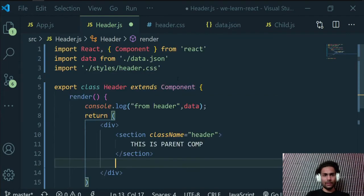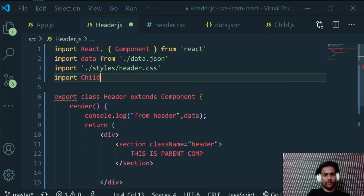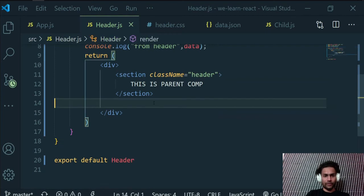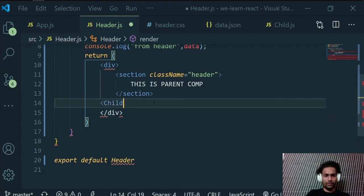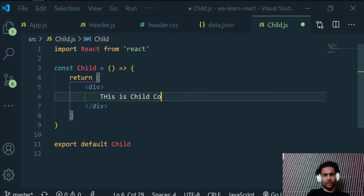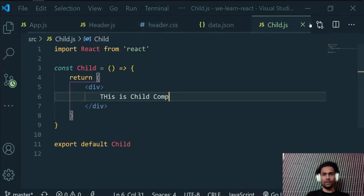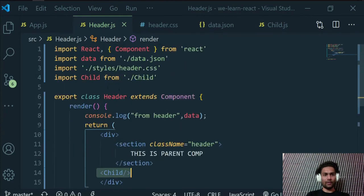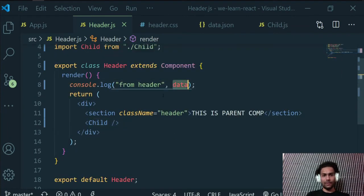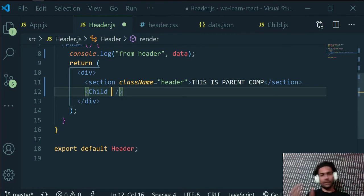Now let's bring the child component into the parent. Import Child from './child' and register it by calling the Child component inside the header's render method. So we now have our child component nested inside our parent component, and the next step is to transfer data from data.json to the child component using props.